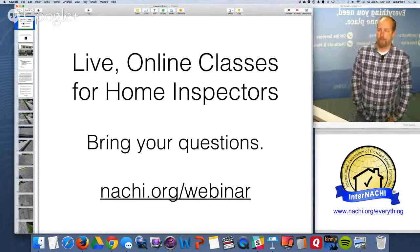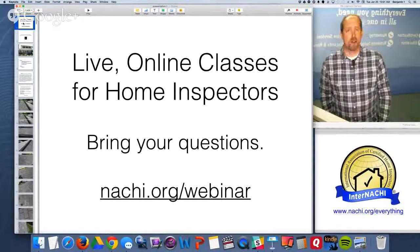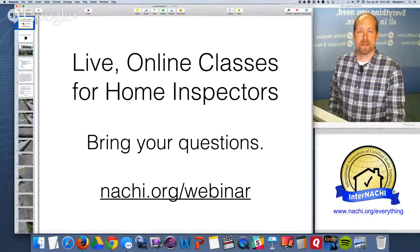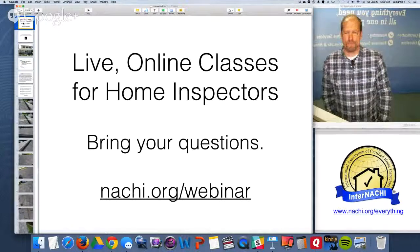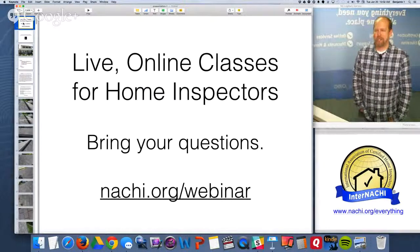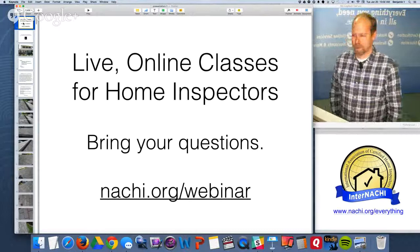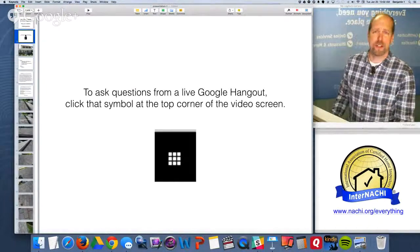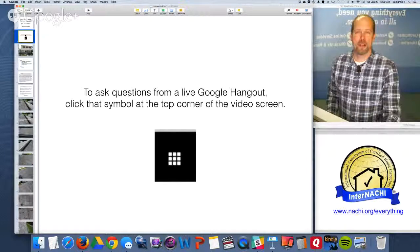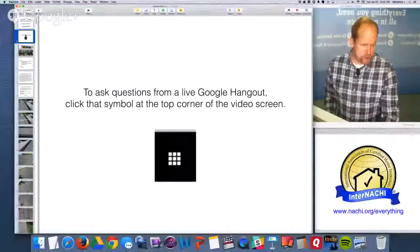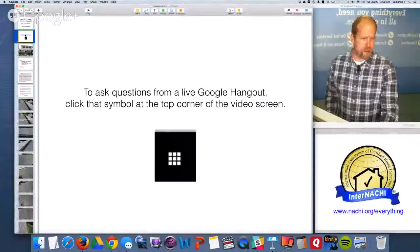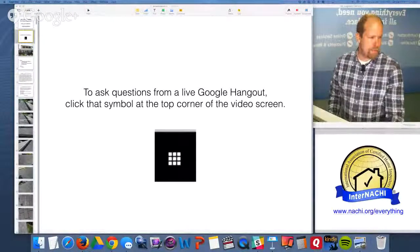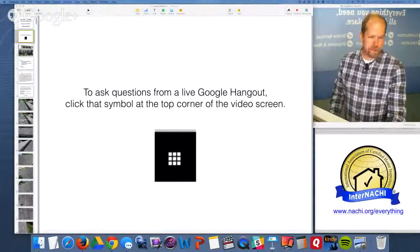Go to nachi.org/webinar at any time to catch recordings of past webinars and live classes. Again, my name is Ben from InterNACHI — the International Association of Certified Home Inspectors. To ask a question, click the nine-square button at the top right corner of your video screen. Hello Tom — Tom from Michigan is online.